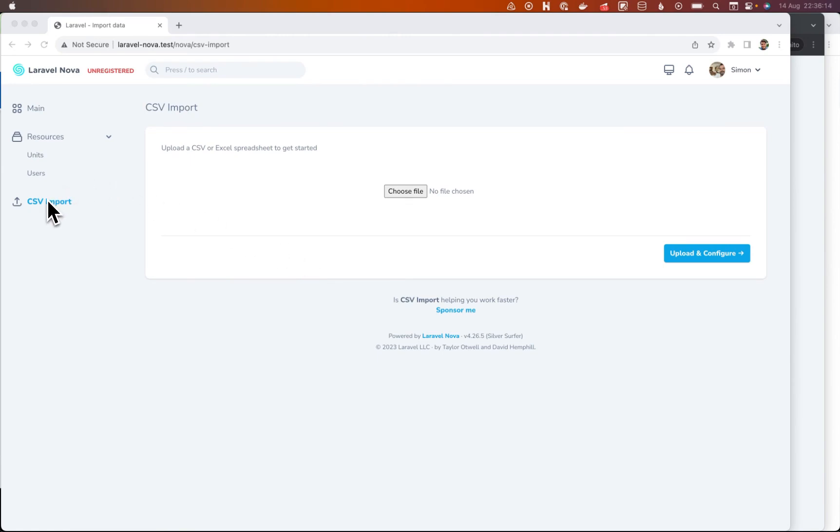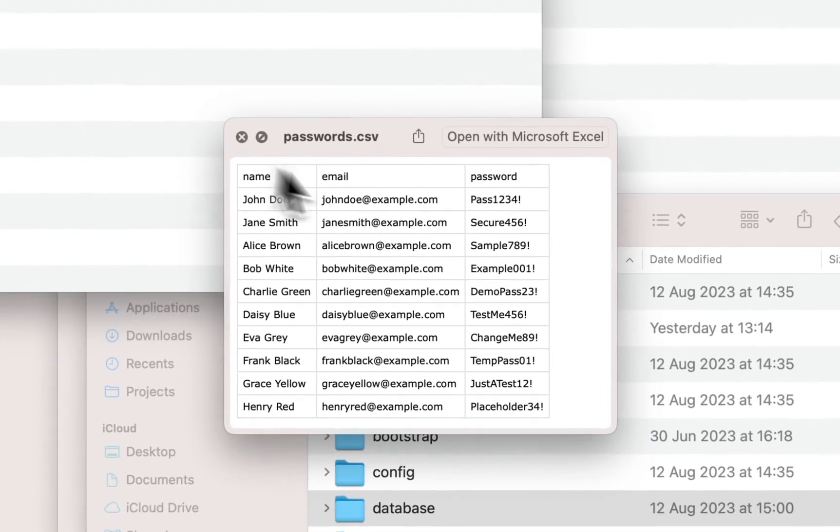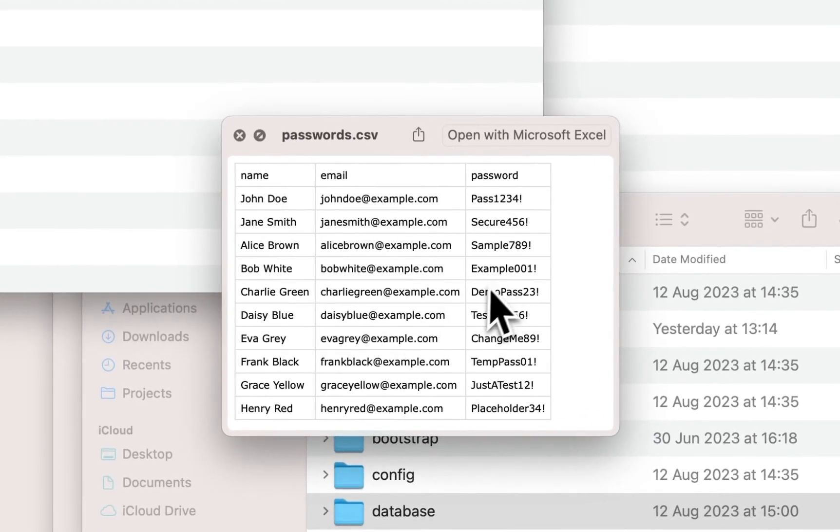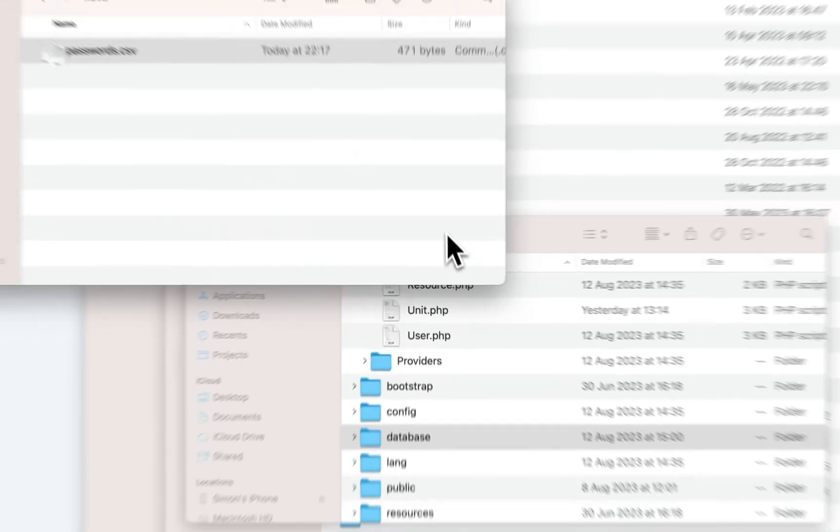First one is password hashing. So let's say you've got a CSV file with a bunch of users. In fact, I've got one. Here's one I made earlier.